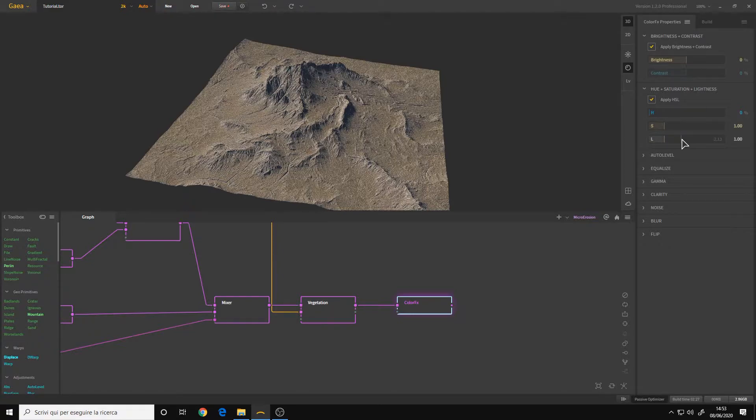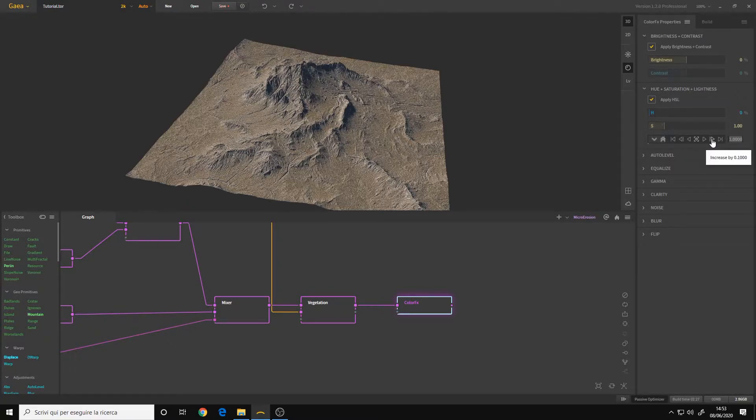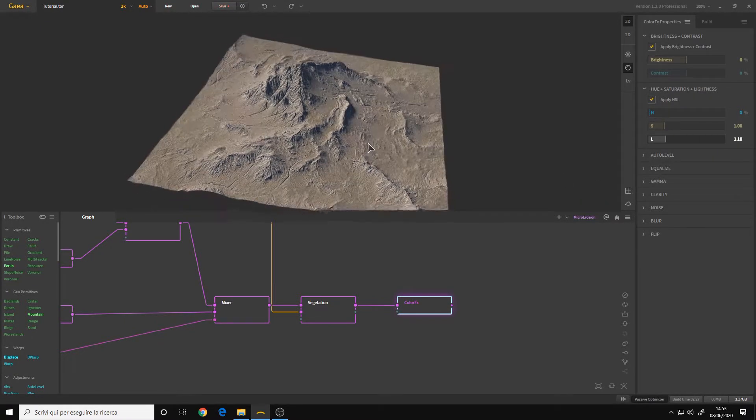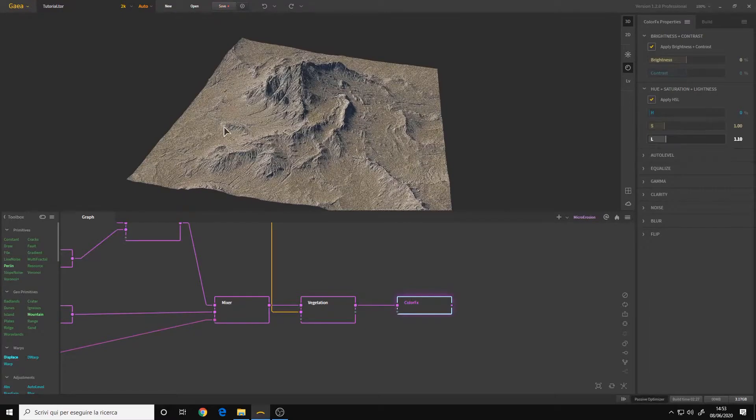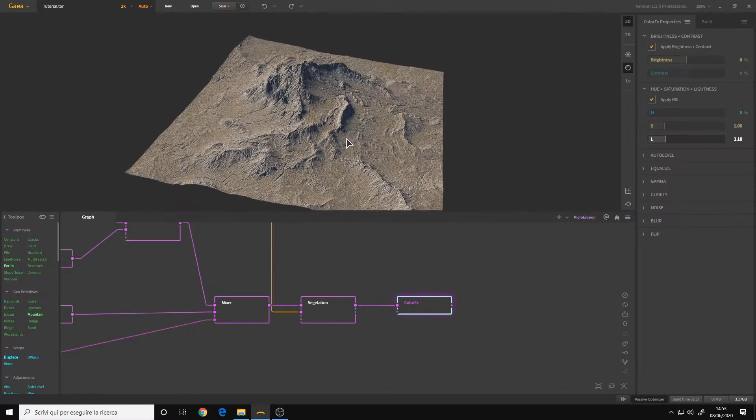We have the lightness. If you right click you have the arrows to change the value. So let's increase it by 0.1 and see what it does. As you can see it brightens up our terrain.